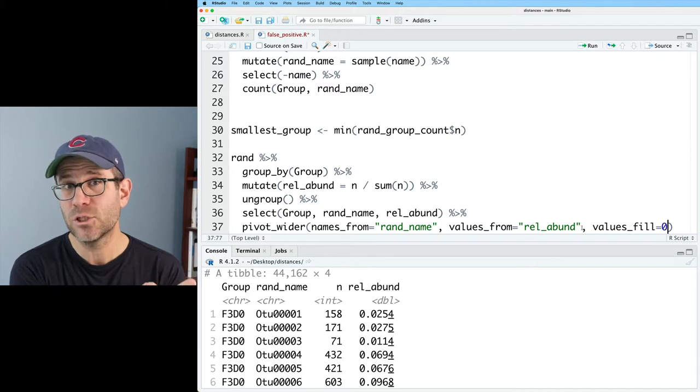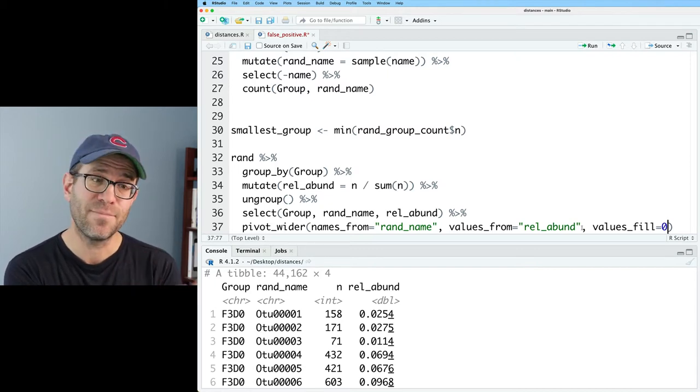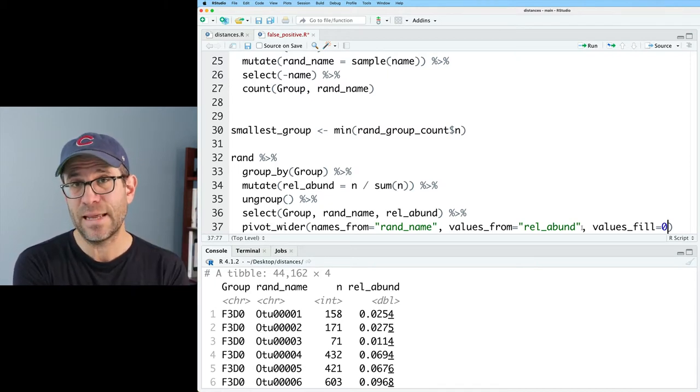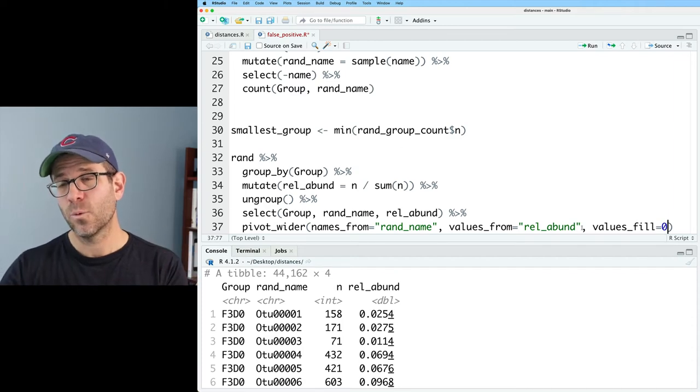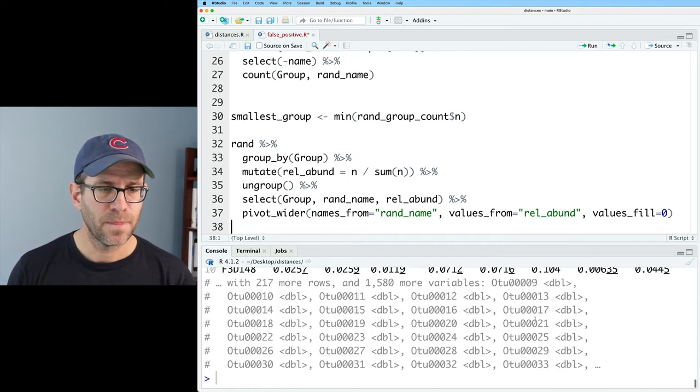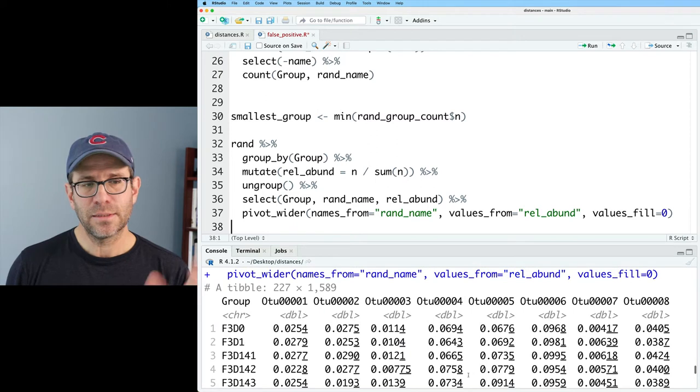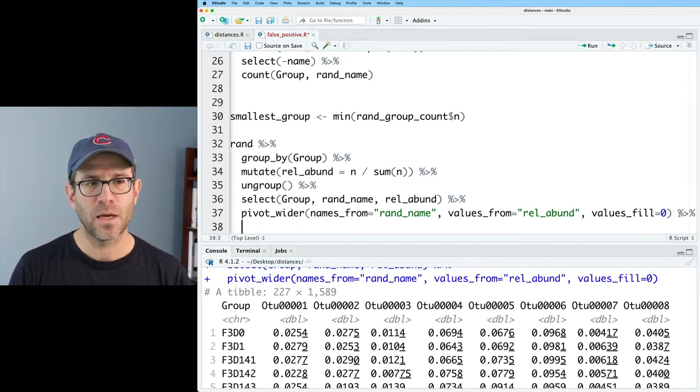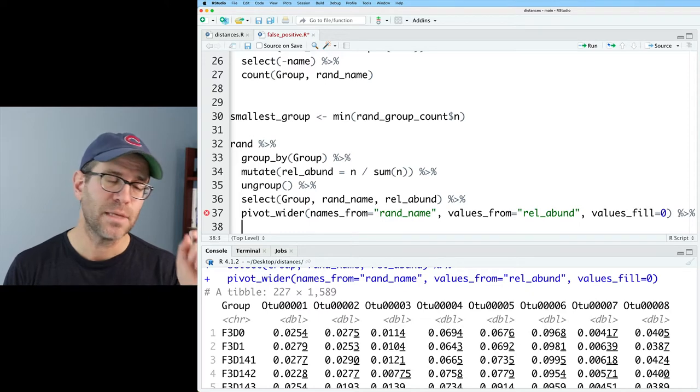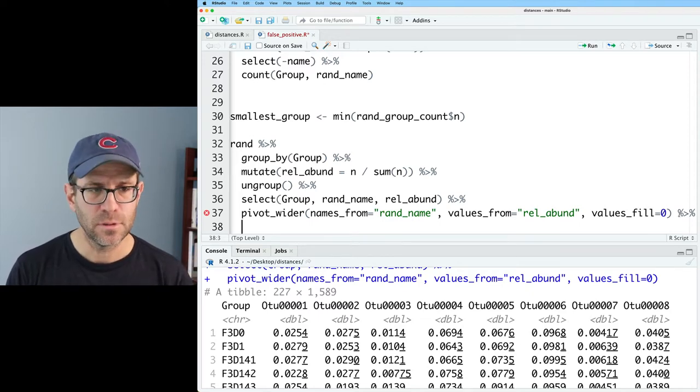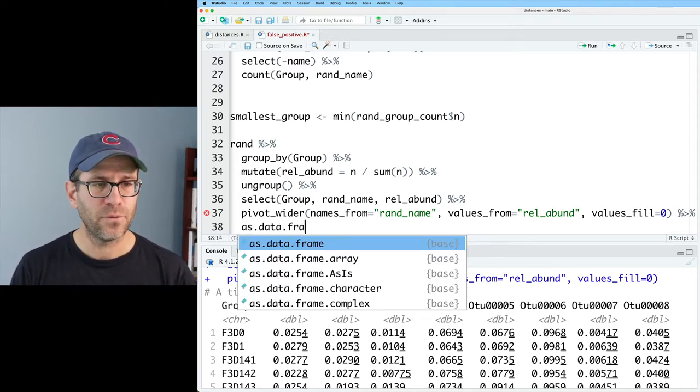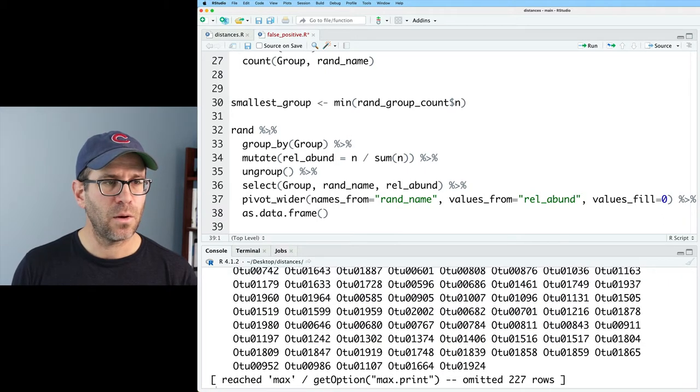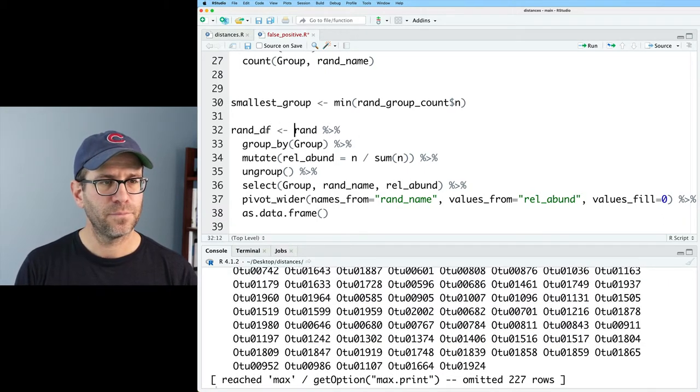Because there's going to be combinations of values from group and rand_name that don't exist in this tidy data frame that when we go wider, it will fill with NA values. So we now get this tibble. And it needs to be a data frame because we need the sample names as row names. You can't have row names with a tibble. So we'll do as.data.frame. And great.